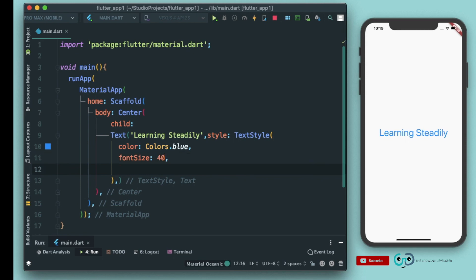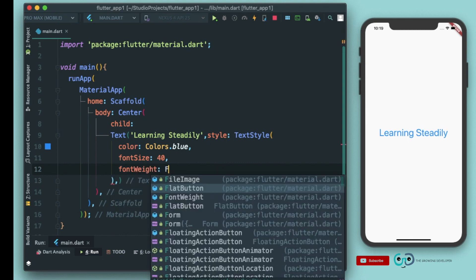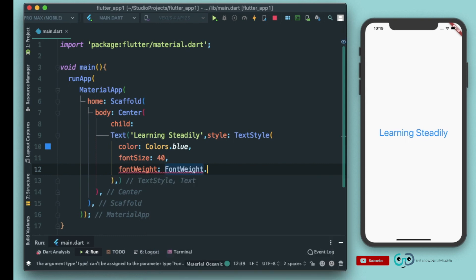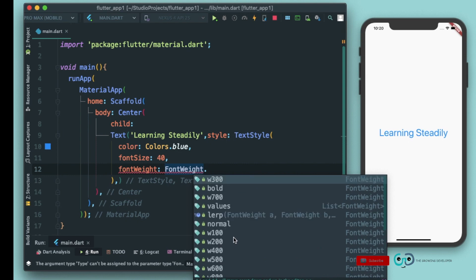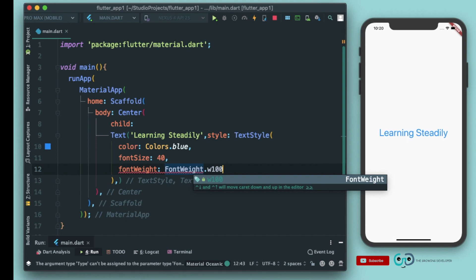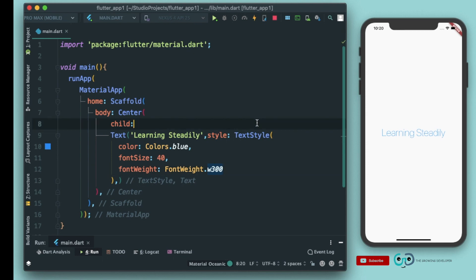The next very important and widely used parameter is font weight. Font weight takes a parameter of type FontWeight, so we write 'FontWeight.dot' and you'll see different weight values — w900 will be bold and w100 will be light or thin. Let's give it w100 and run it. You can see the font is very thin. The weight I prefer is w300, as it gives a very rich and readable look.